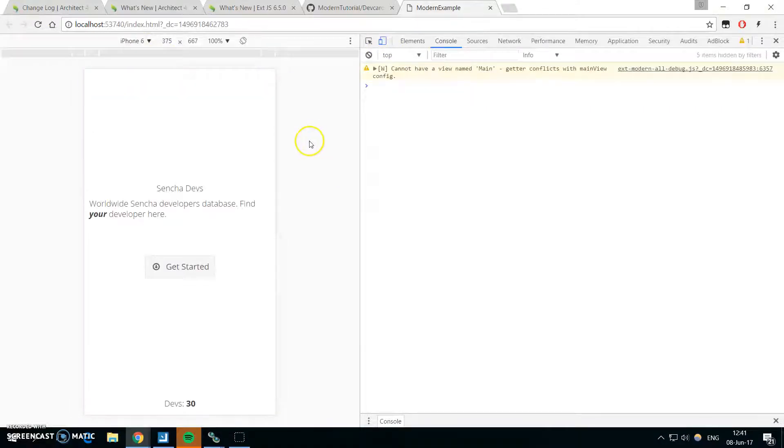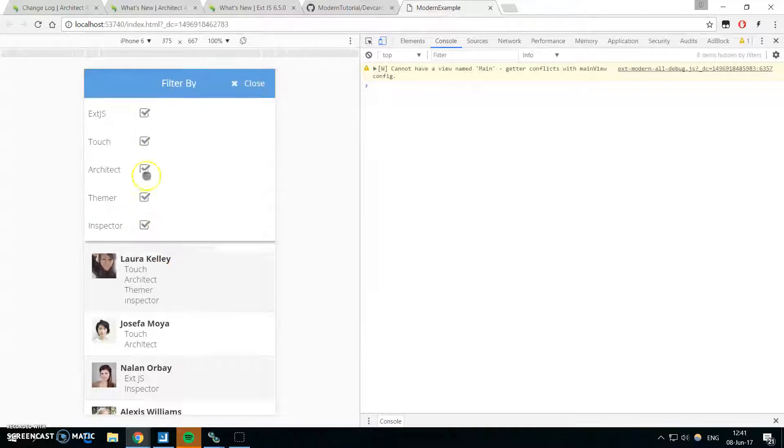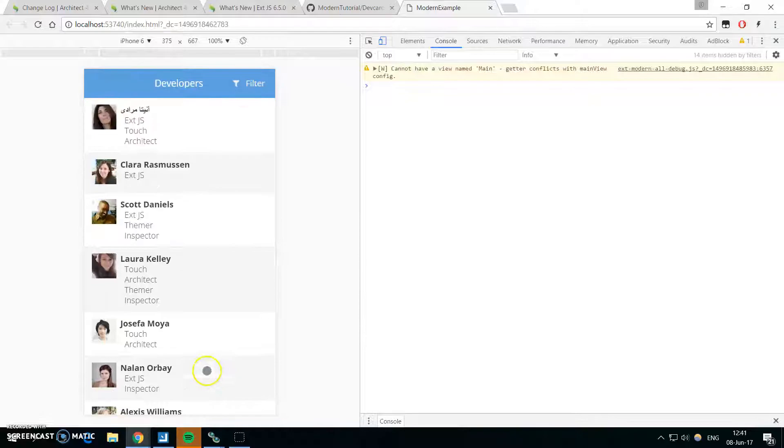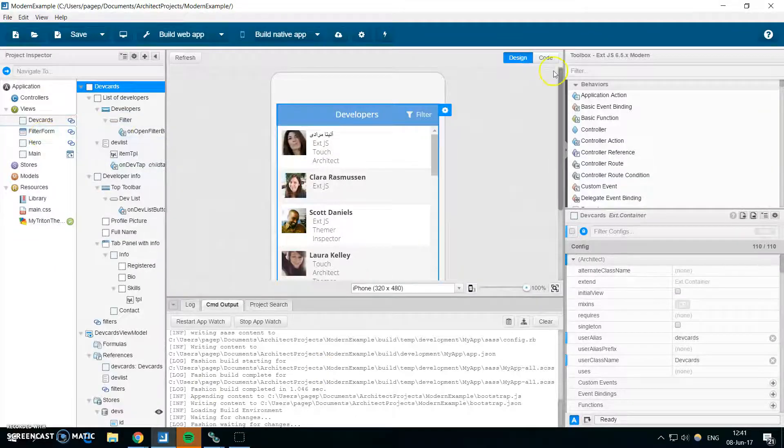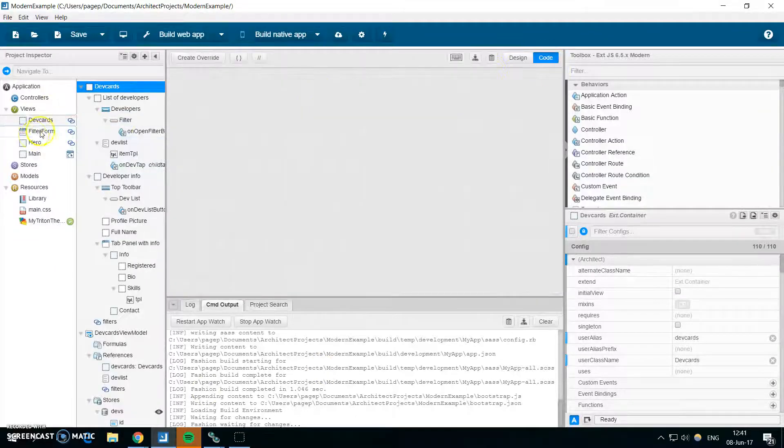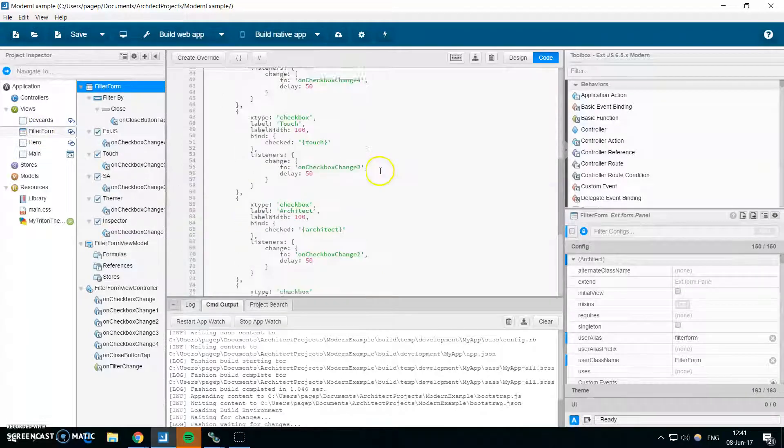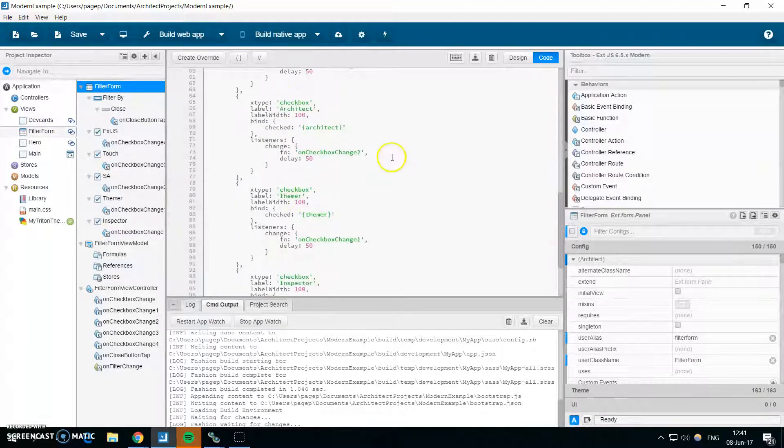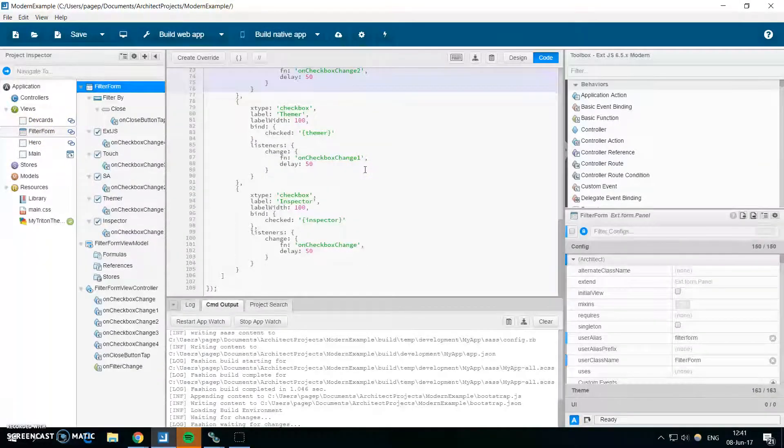And if we switch to the mobile view, that's iPhone 6, you can see that the filter is looking differently. So you can look at this in Sencha Architect to see how you would do this.